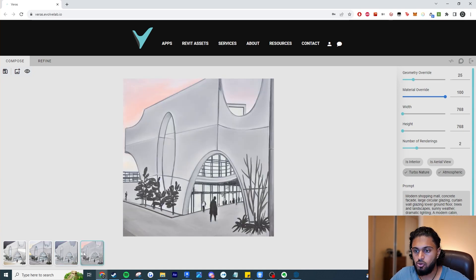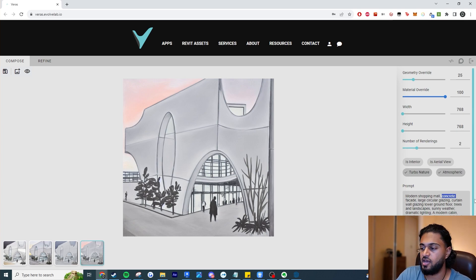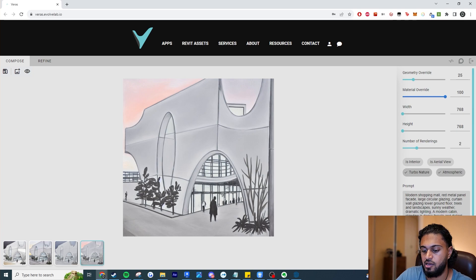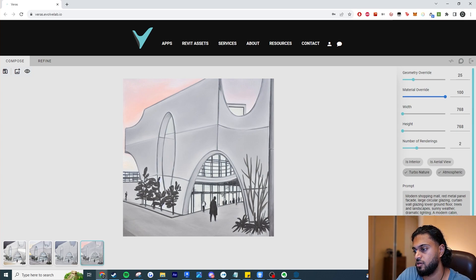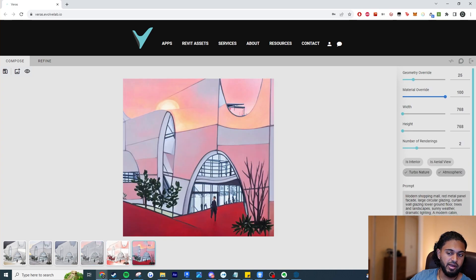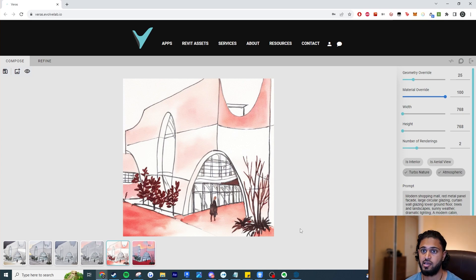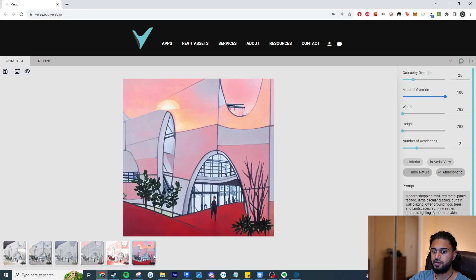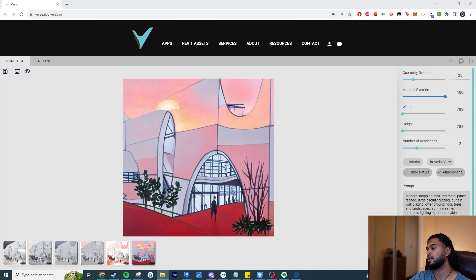I'll adjust: set geometry override a bit higher so it doesn't follow the sketch too precisely, apply turbo nature and atmospheric styles, and re-render. Overall I'm just very surprised how well it follows the geometry, but I don't like the colors — though that could be my fault for saying concrete facade. I'll change the prompt to a red metal panel facade, stunning sunset, and vibrant colors to see how it interprets it. For the web app honestly it's not quite on par with other competitors — it's definitely nailing the geometry, but in terms of materials it's not giving the best results.